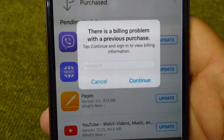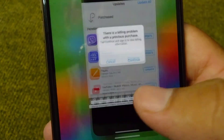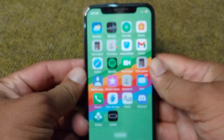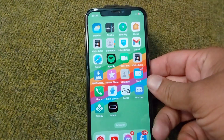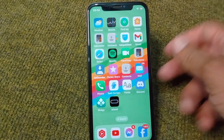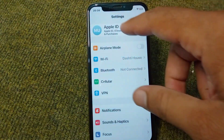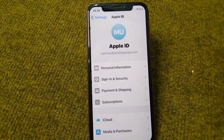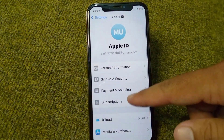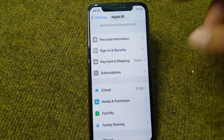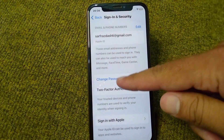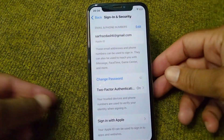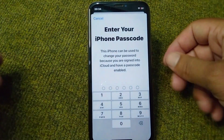The very first solution is to go back to your home screen and open up Settings on your device. From here, open up your profile, and then tap on Sign In and Security.